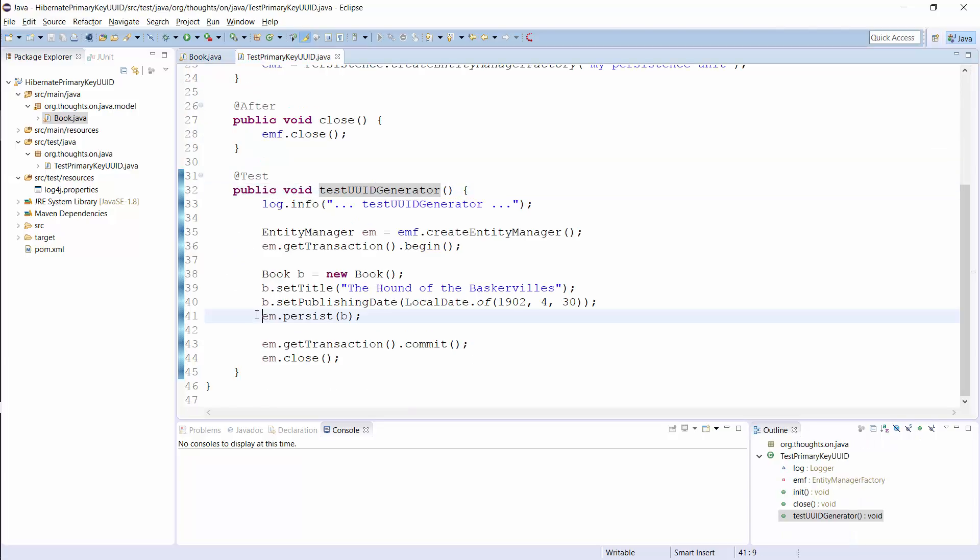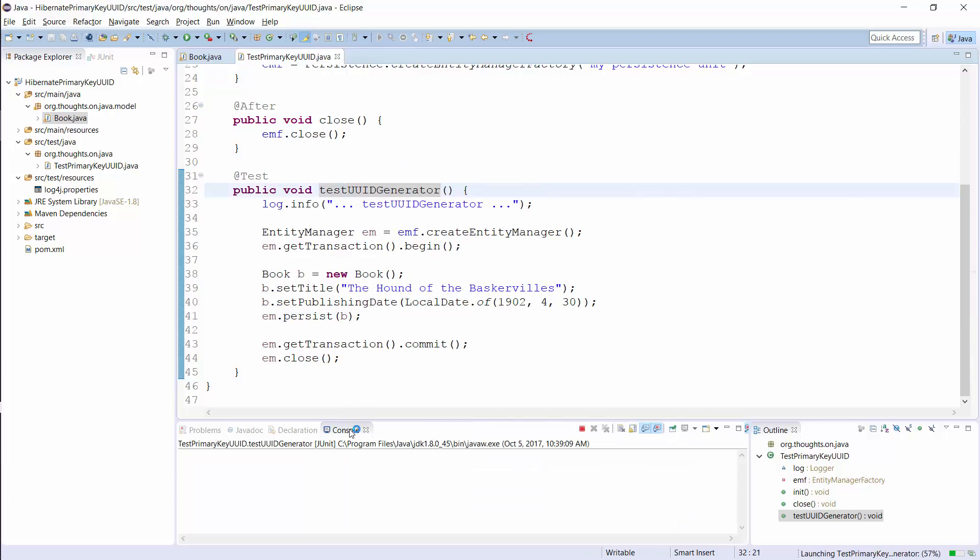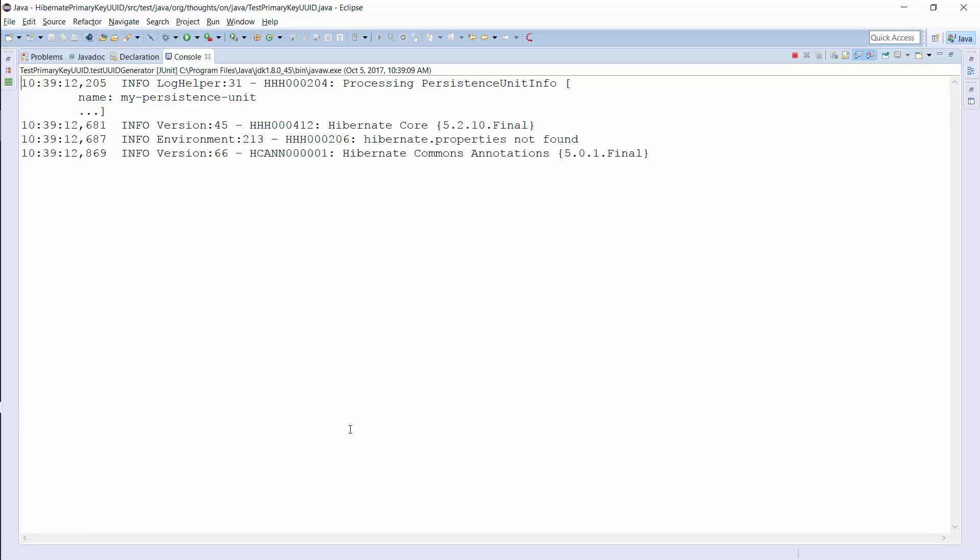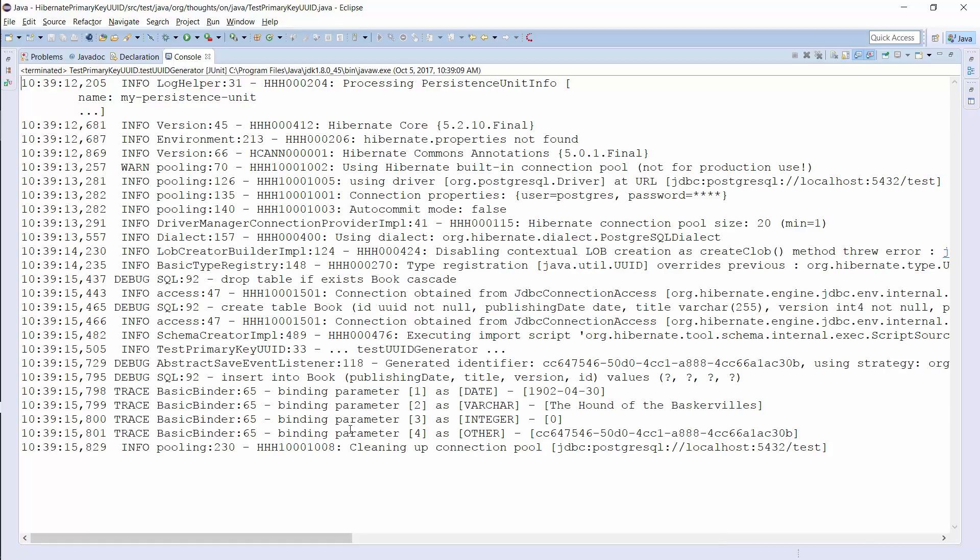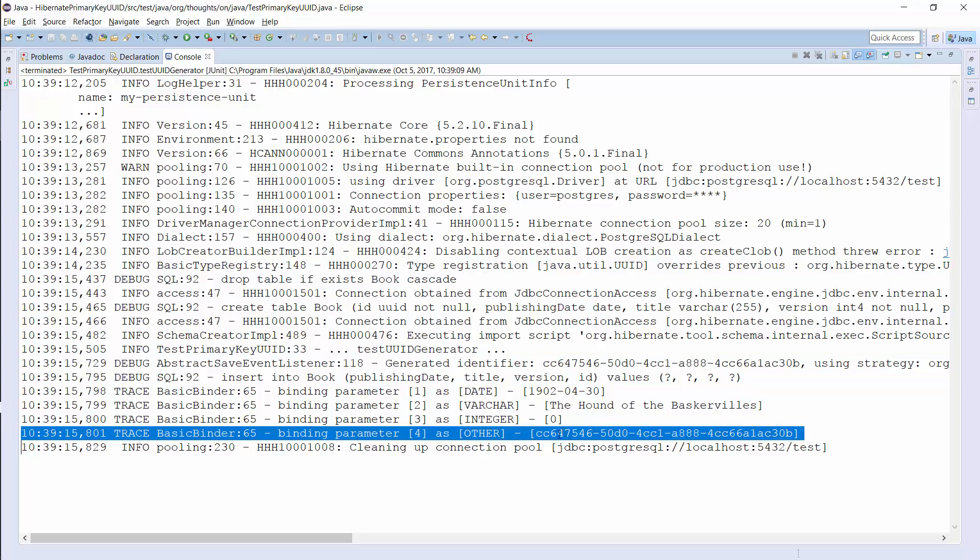When you now persist the new Book entity, Hibernate generates a UUID before writing the new record to the database. And here you can see the log messages and the executed SQL Insert statement. Hibernate first generated a new UUID value and then used it as a bind parameter value to set the primary key attribute.